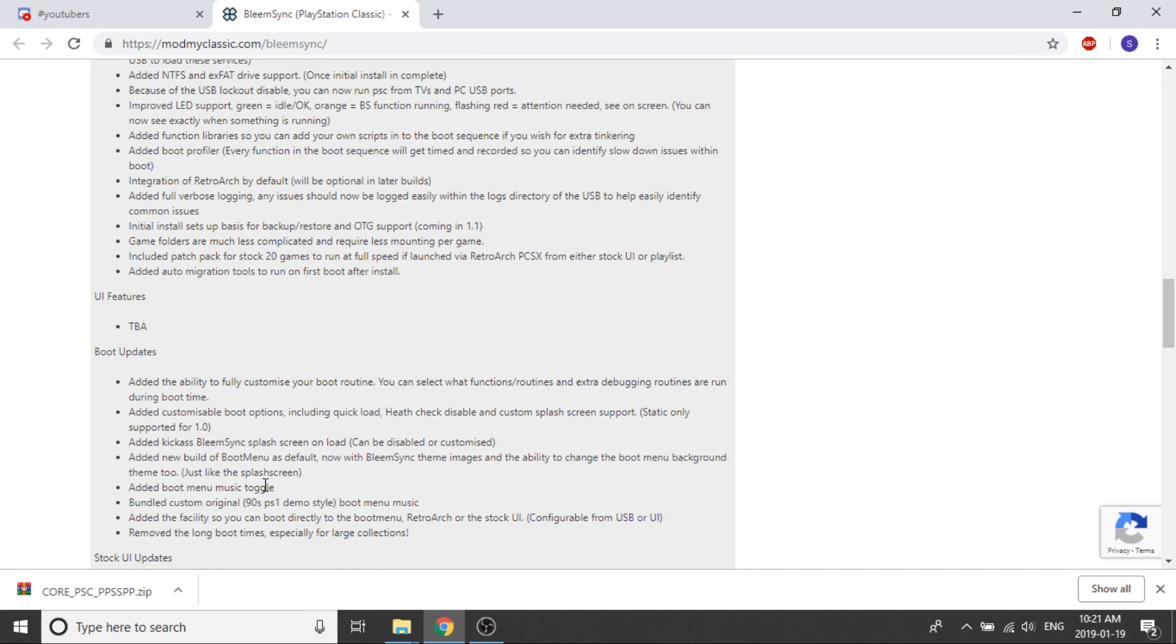Added customizable boot options which includes quick load, health check disable, custom splash screen support. Right now it's only going to be a static splash screen, you're not going to be able to put in a video splash screen. They've added a kick-ass BleemSync splash screen on load which is pretty cool and that can also be disabled or customized if you don't like it.